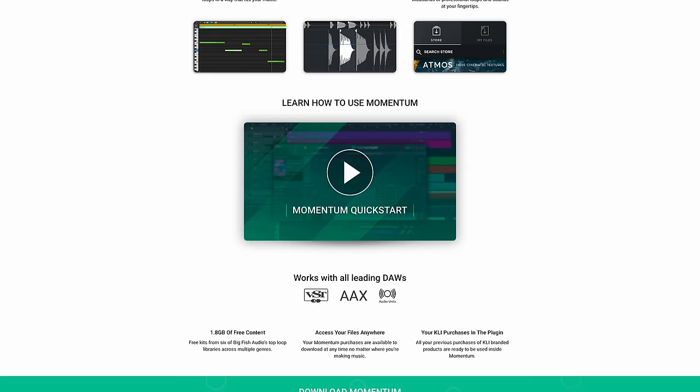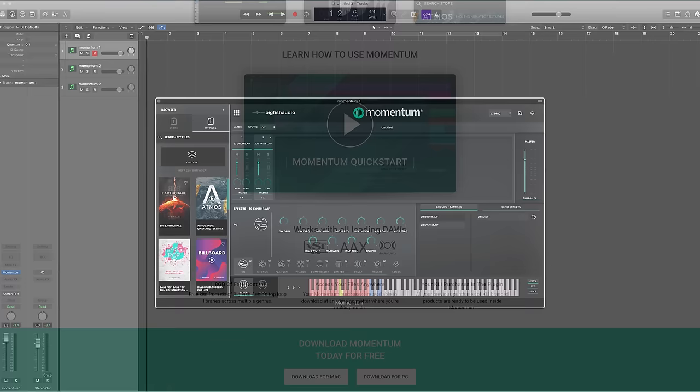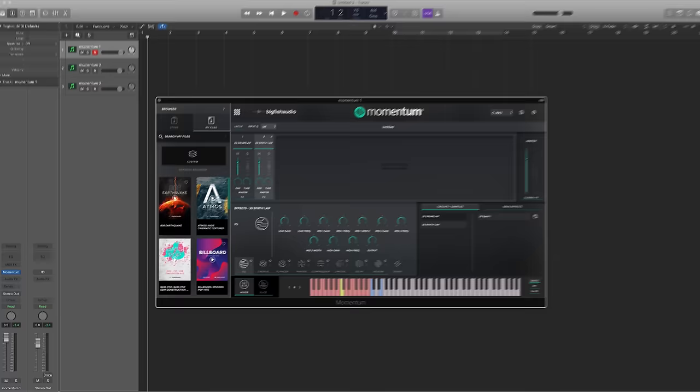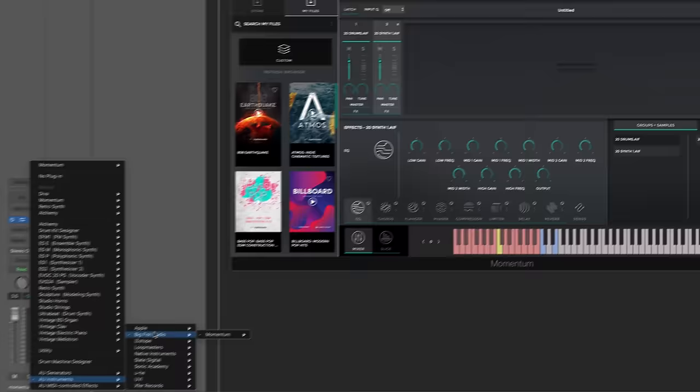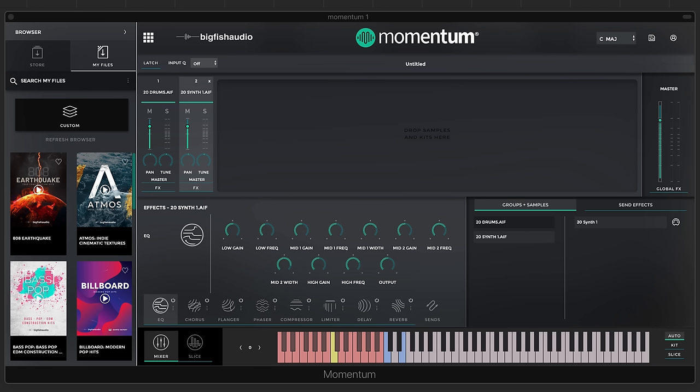After you've downloaded and installed Momentum, launch your DAW and create a software instrument track. You can find Momentum under the Big Fish Audio heading — here in Logic it's right here. The very first time you launch Momentum you'll need your Big Fish Audio account credentials. If you don't have an account you can create one for free on the spot. After that, you'll only rarely need to re-enter your login info, such as when you purchase something from the store.